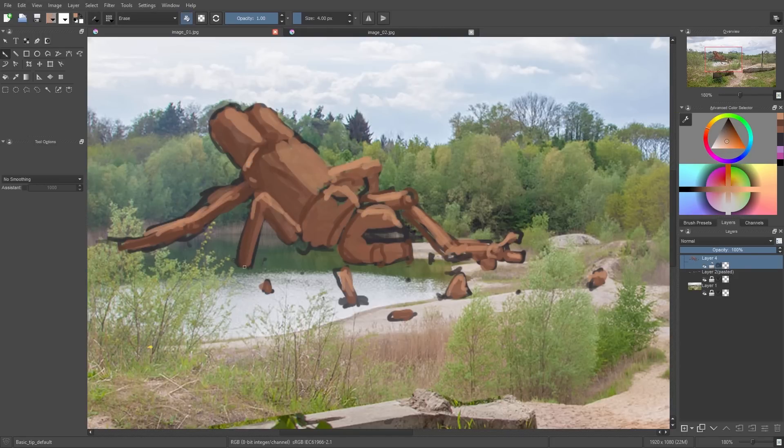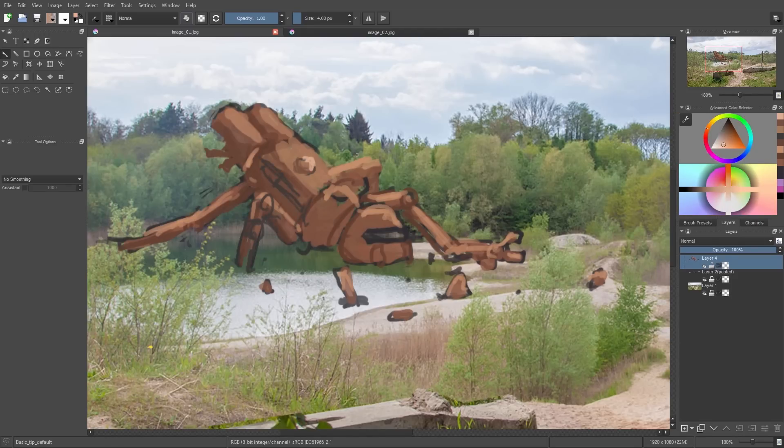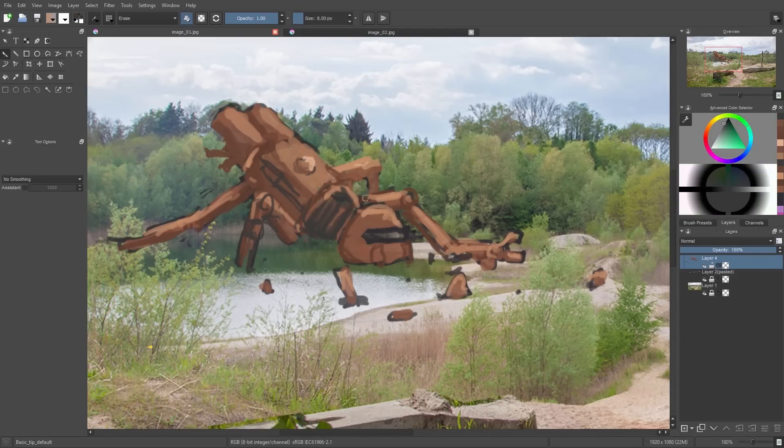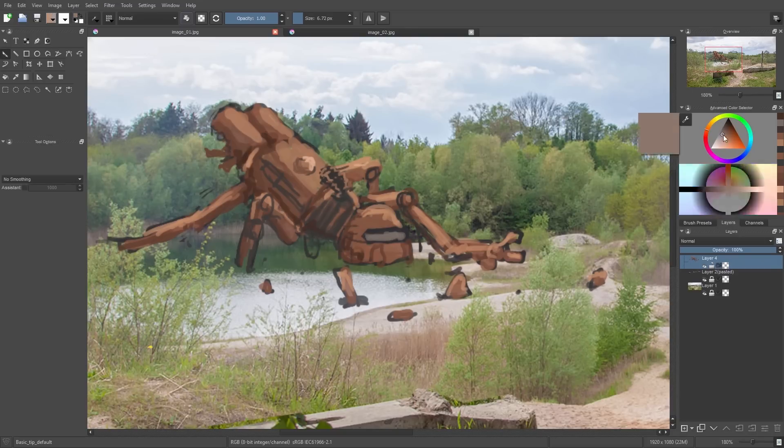And then with thinner lines I just add small details, and here we really don't need to care if we paint over some trees in the foreground, we can fix this later on. Sometimes I use E for the eraser and just erase some lines here and there.